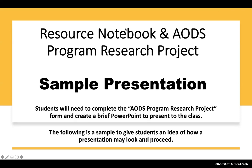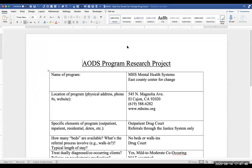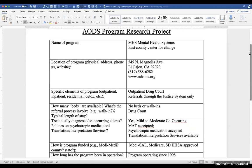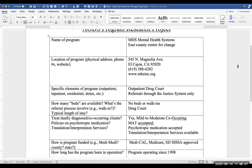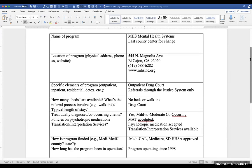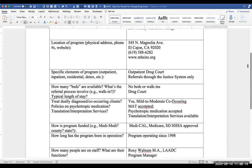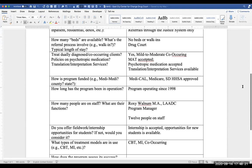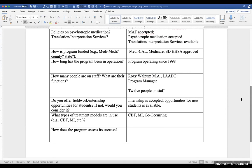This is what will be presented and available for your resource notebook. This is the form I was referring to. When you do your research, you're going to fill this out. It's pretty self-explanatory — name of the program, for example. I'm going to talk about the East County Center for Change. Your PowerPoint will be based off the information presented on this form and off the research that you have found.